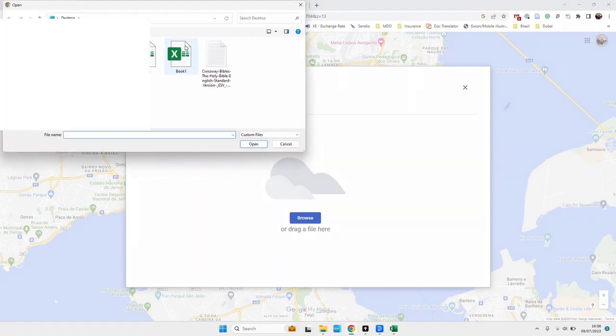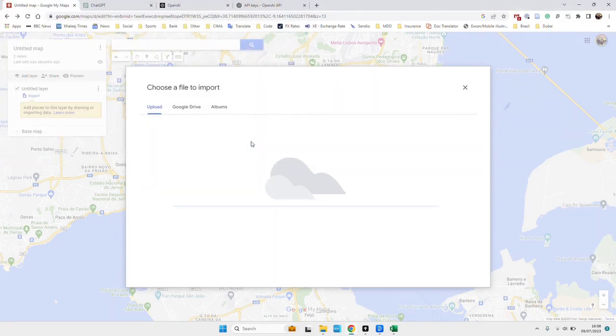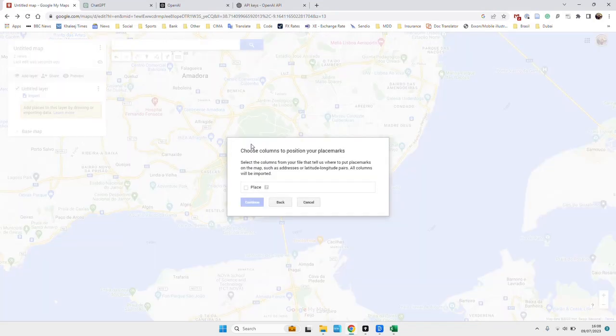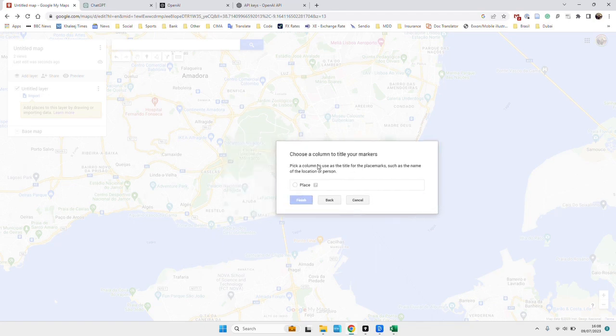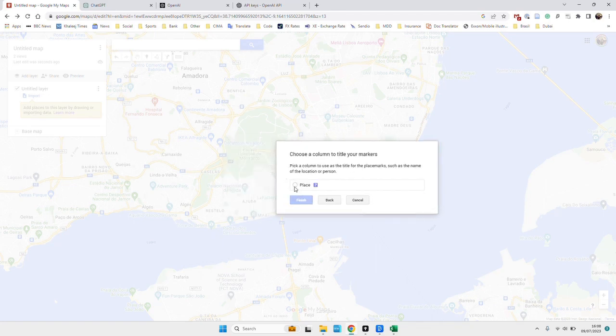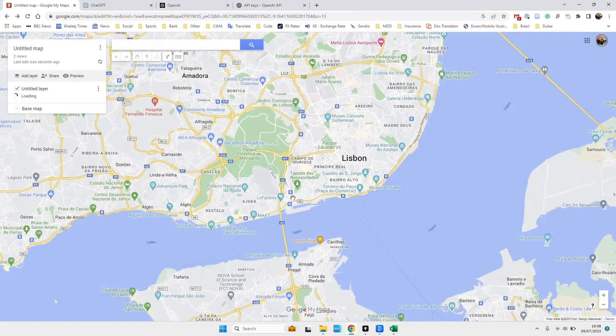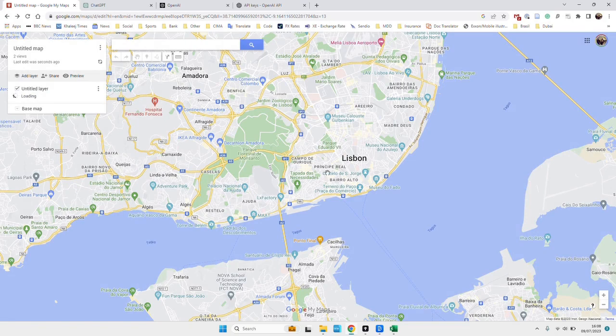So I'll just find it, that might conveniently be called book one. Choose a column of your markers, it was called place, fine, we'll take that. Title of your markers, it was also called place. And once that runs...